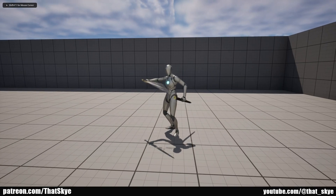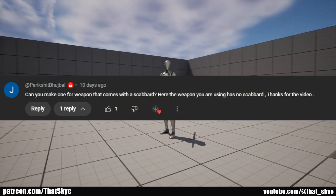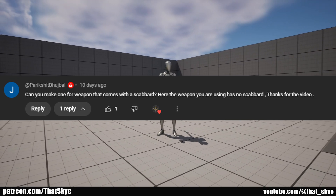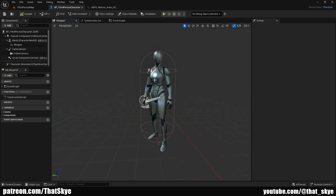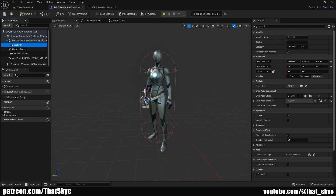In this video we're gonna be revisiting the sheathing and un-sheathing system that we made before, but this time as a request from a viewer we are also gonna be making it so we can have actual sheaths. The logic is gonna be basically the exact same so you can apply it to almost any system.